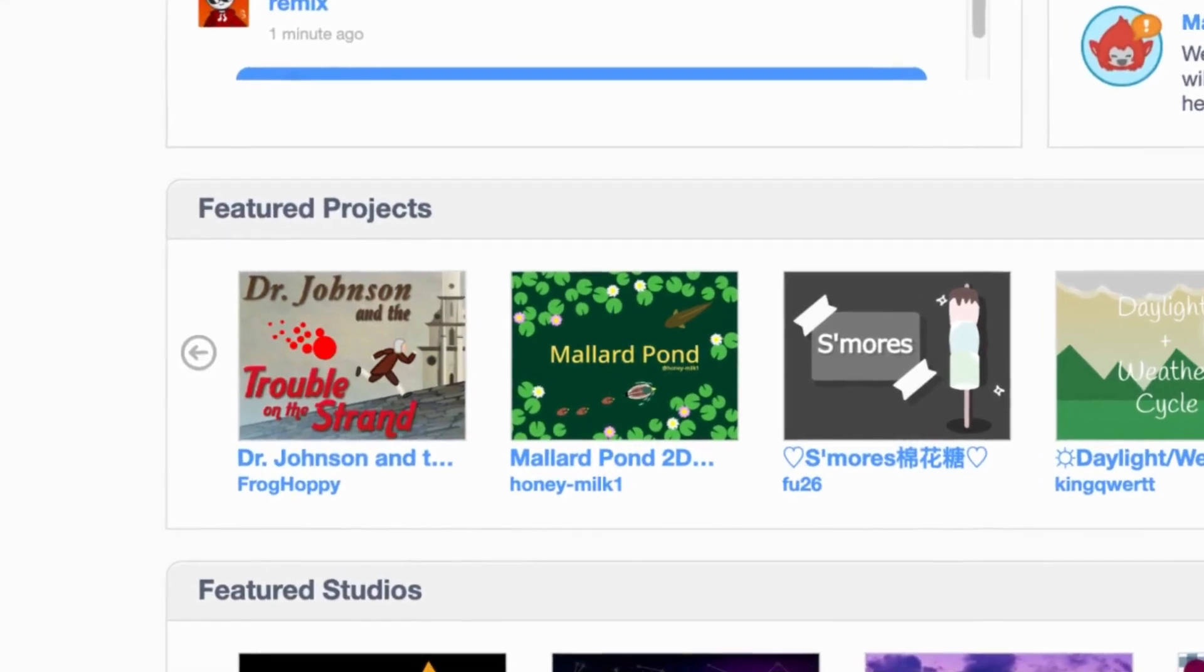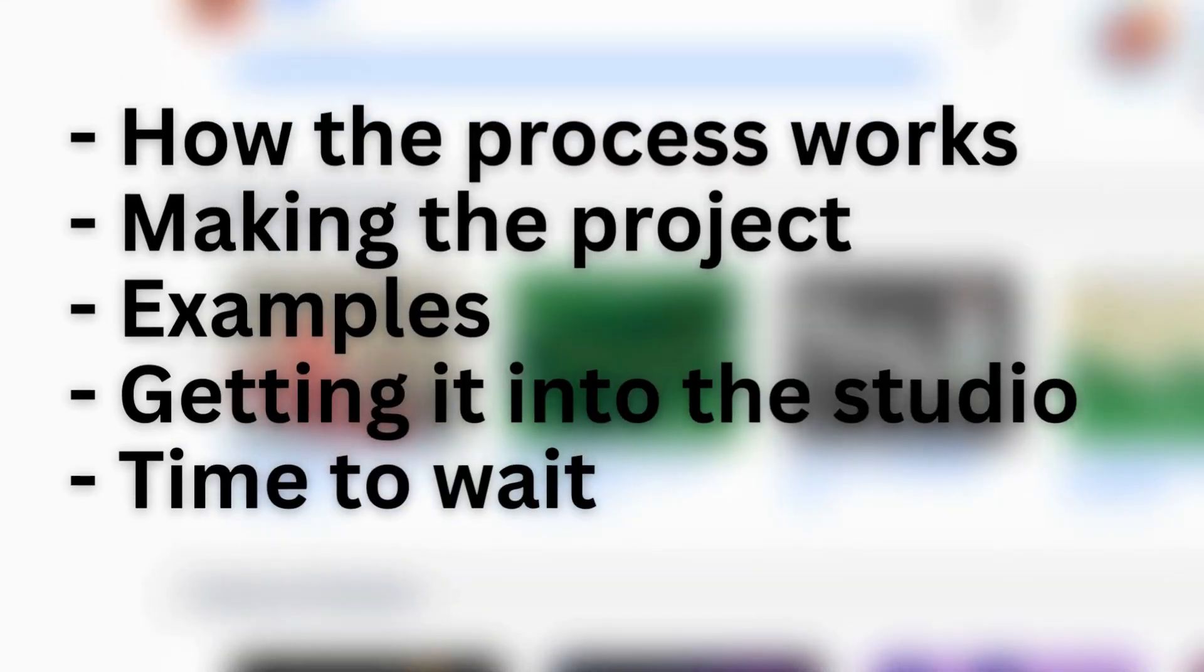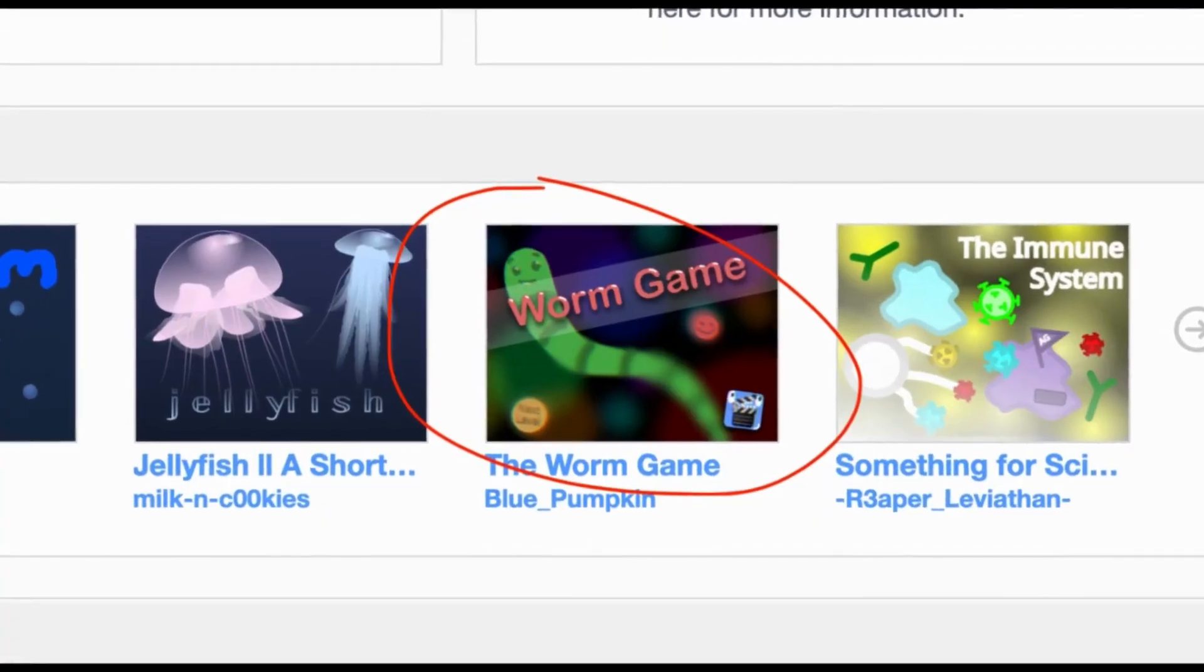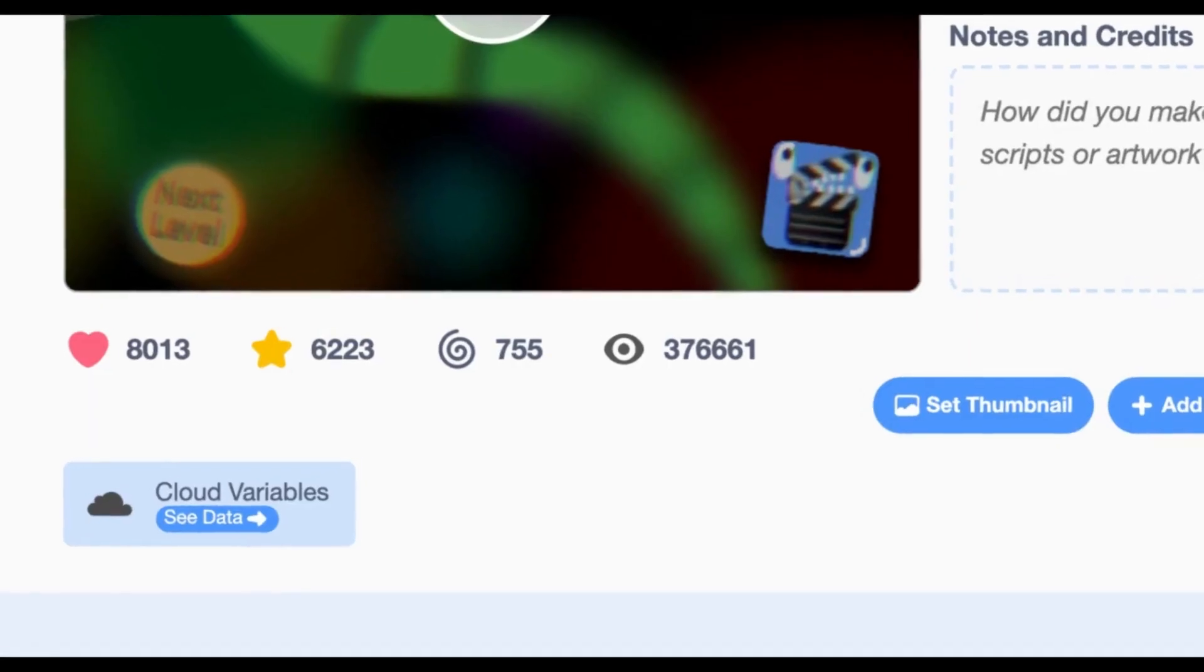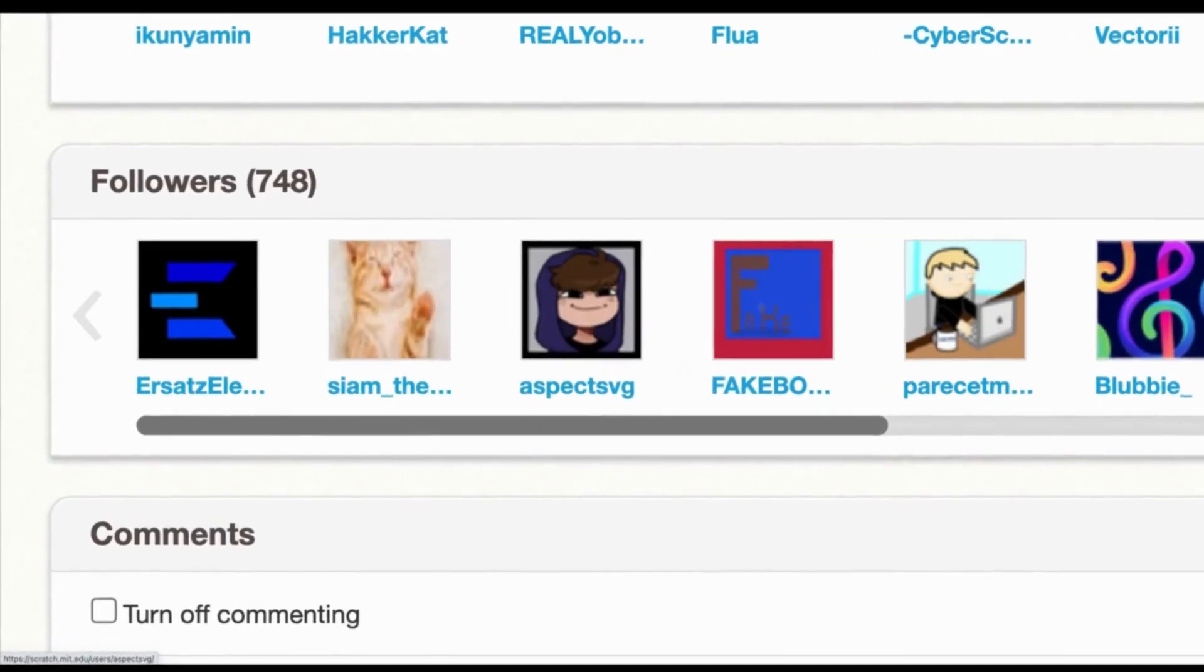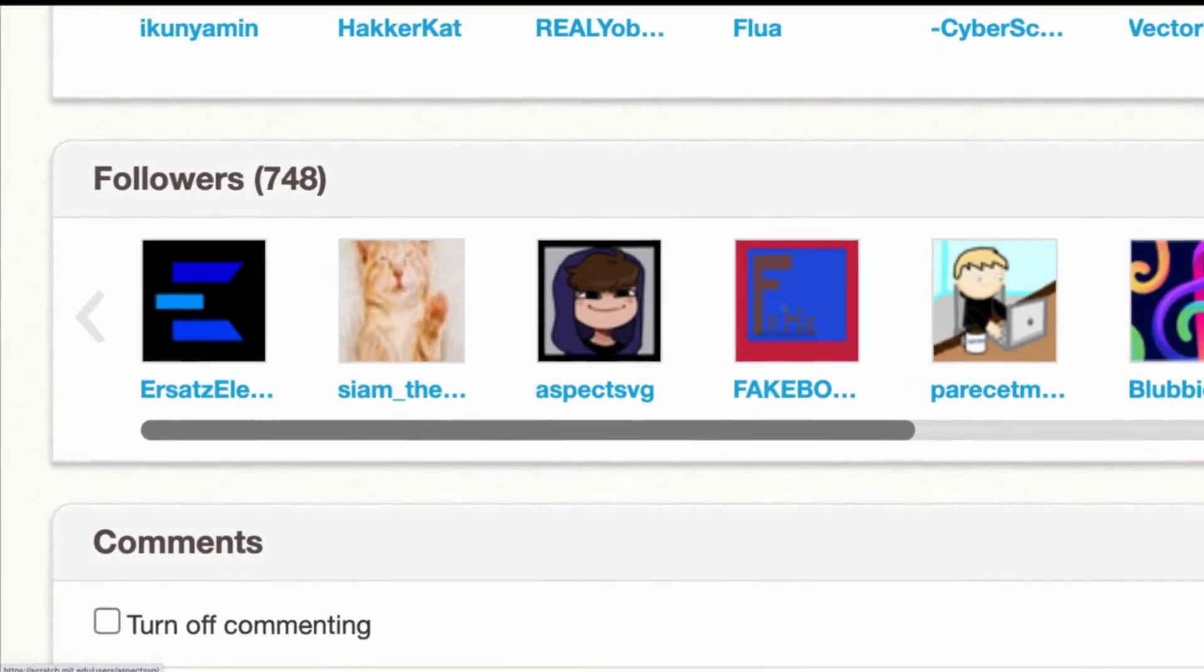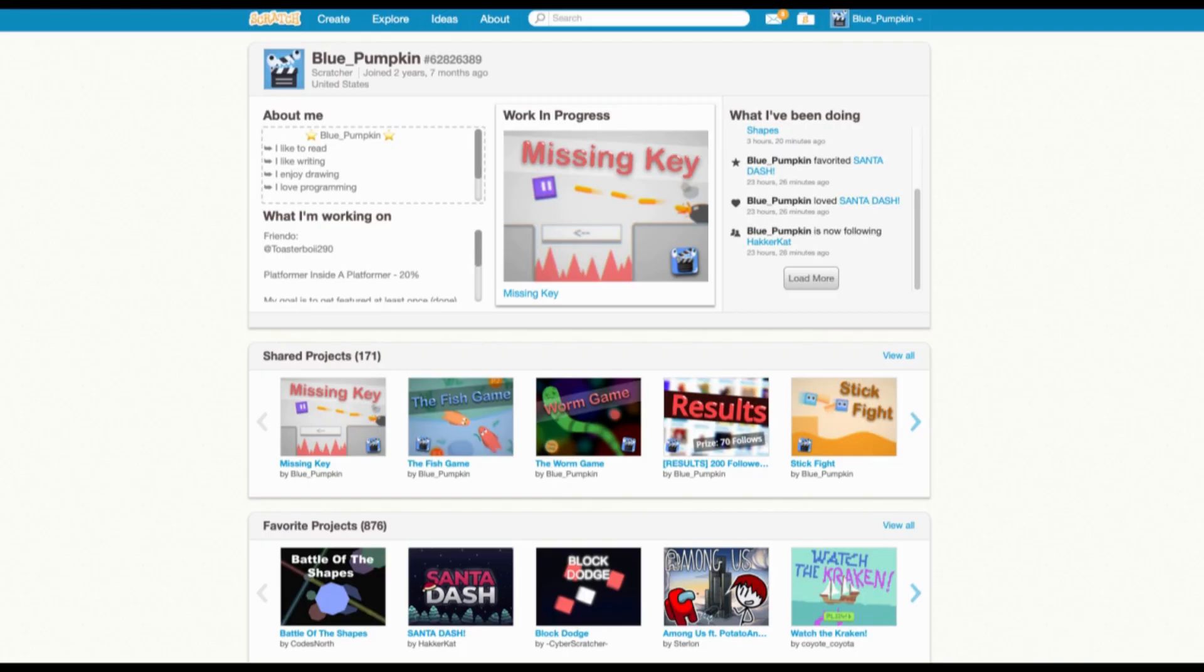This is how to get featured on Scratch. I will split this tutorial into five parts. My project got featured some time ago and it got a lot of views. I also gained quite a few followers, about 400. Getting featured is a good way to get recognized. Okay, now into the tutorial.